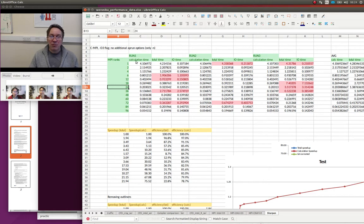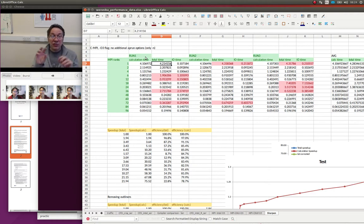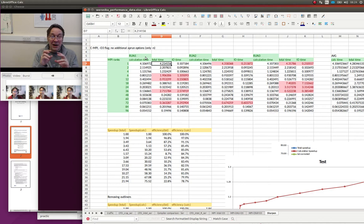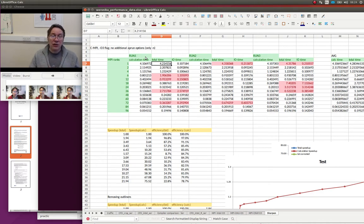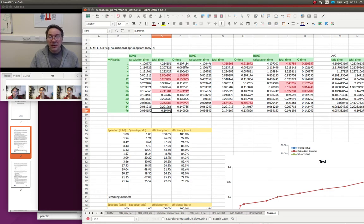What the program prints out is a calculation time and a total time. The total time is from end to end. The calculation time is just doing the calculation that was explained in the lecture about actually processing the pixels. You'll see on one CPU core it takes about four seconds, and on 96 CPU cores the total time goes down to 0.2 seconds. So it is going faster, but I wanted you to try and quantify that.